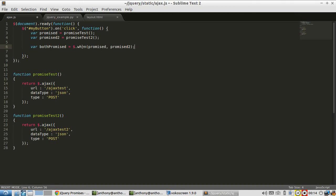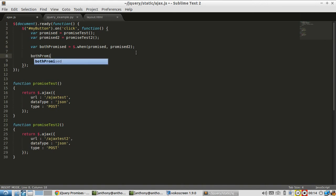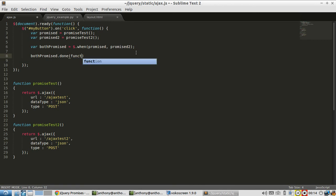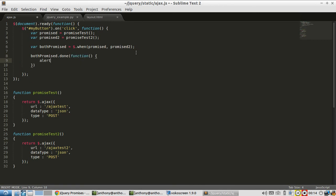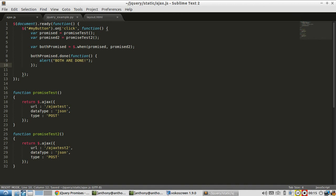And when is going to return a new promise object that will only resolve to done when both of these resolve to done. So both promise dot done. I'll say alert me when both are done. So on click of the button, I'm going to fire off these two Ajax calls, and then create this new promise object from both of these promise objects up here. Then when they both finish, I'll alert something.